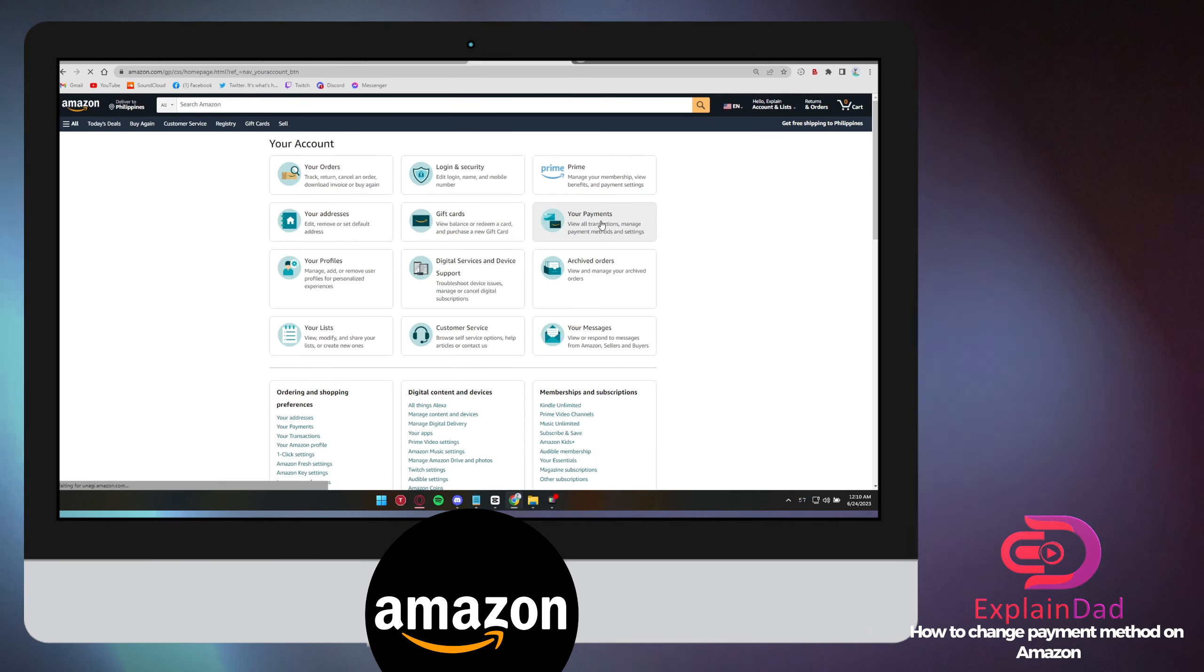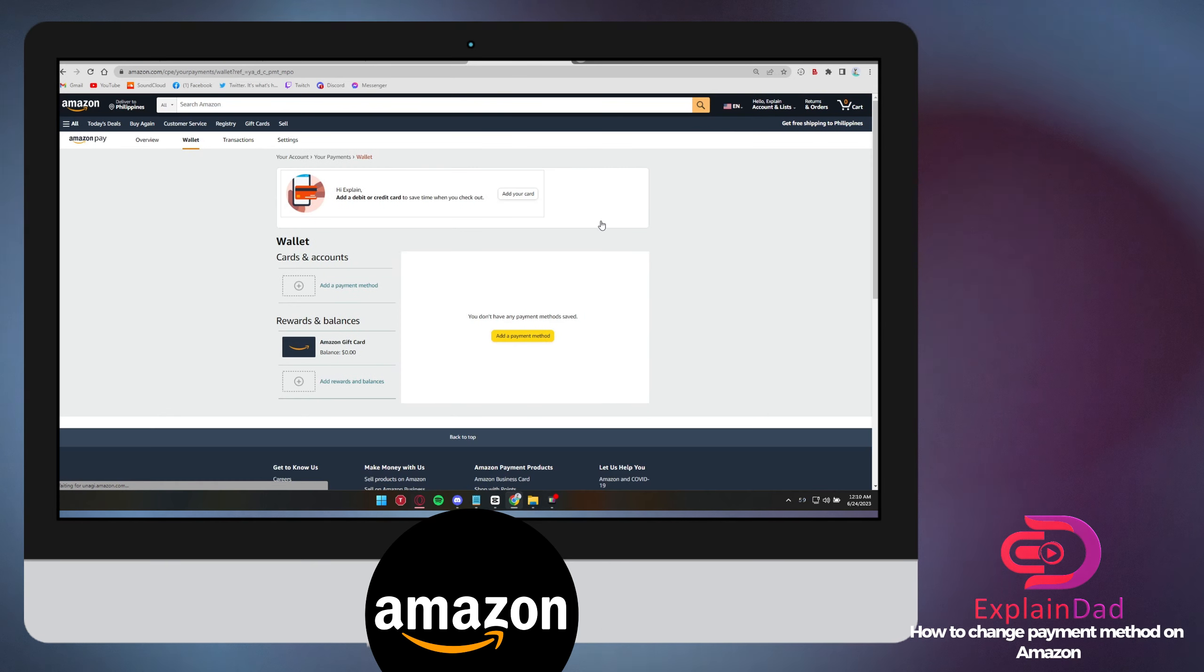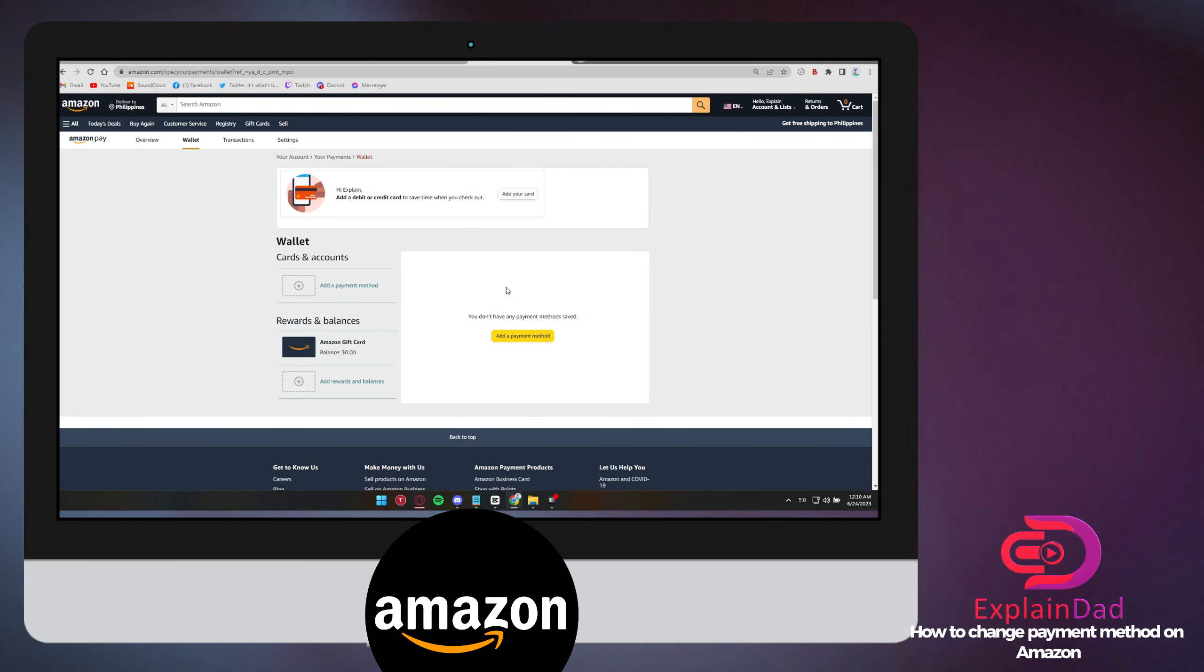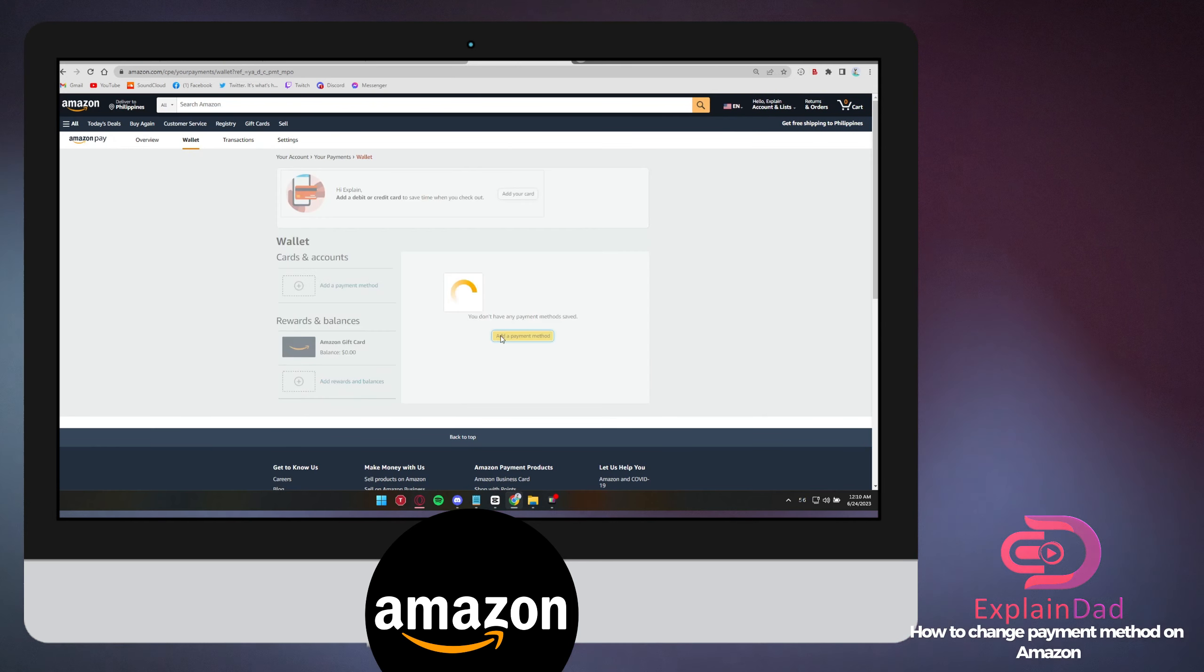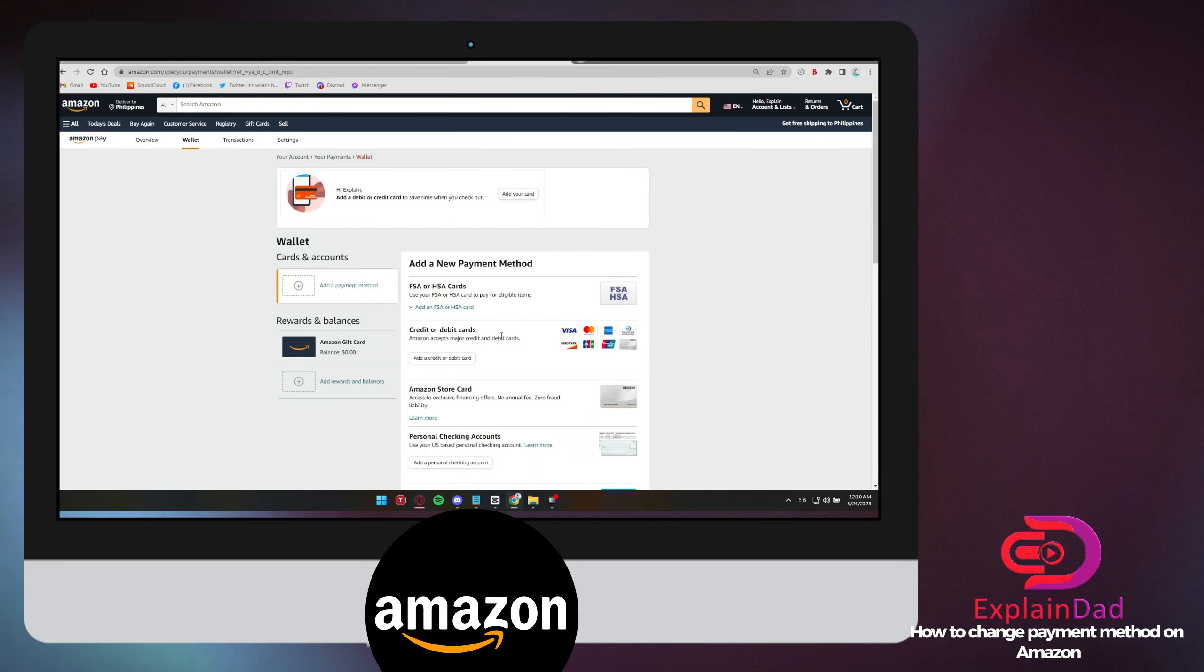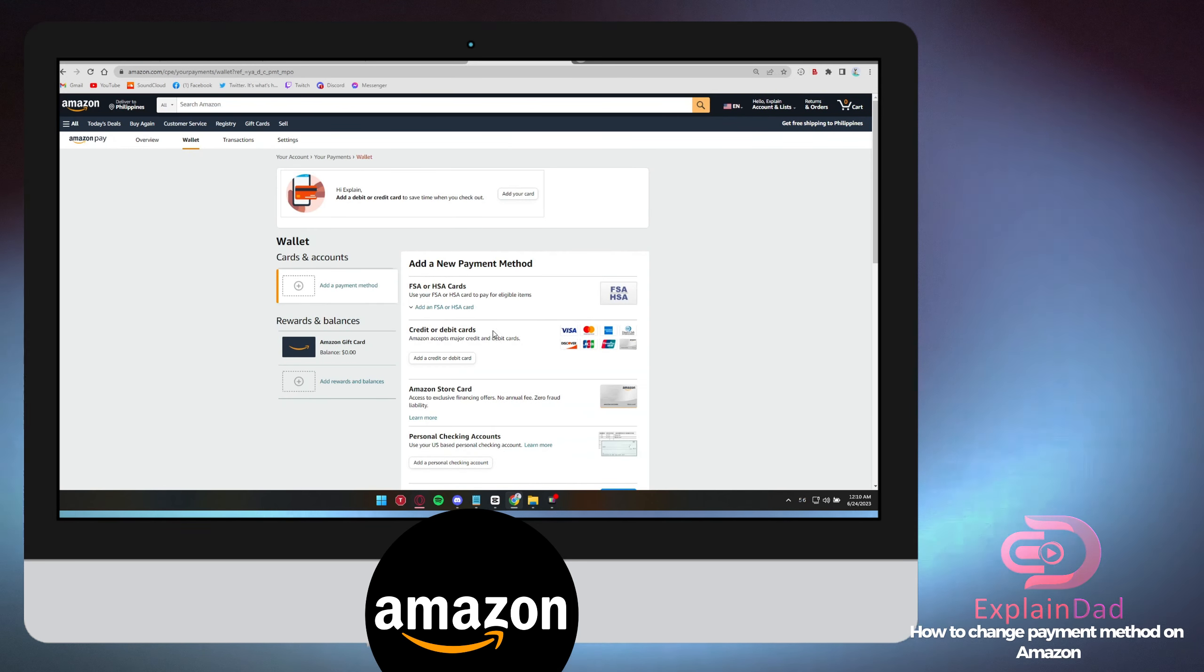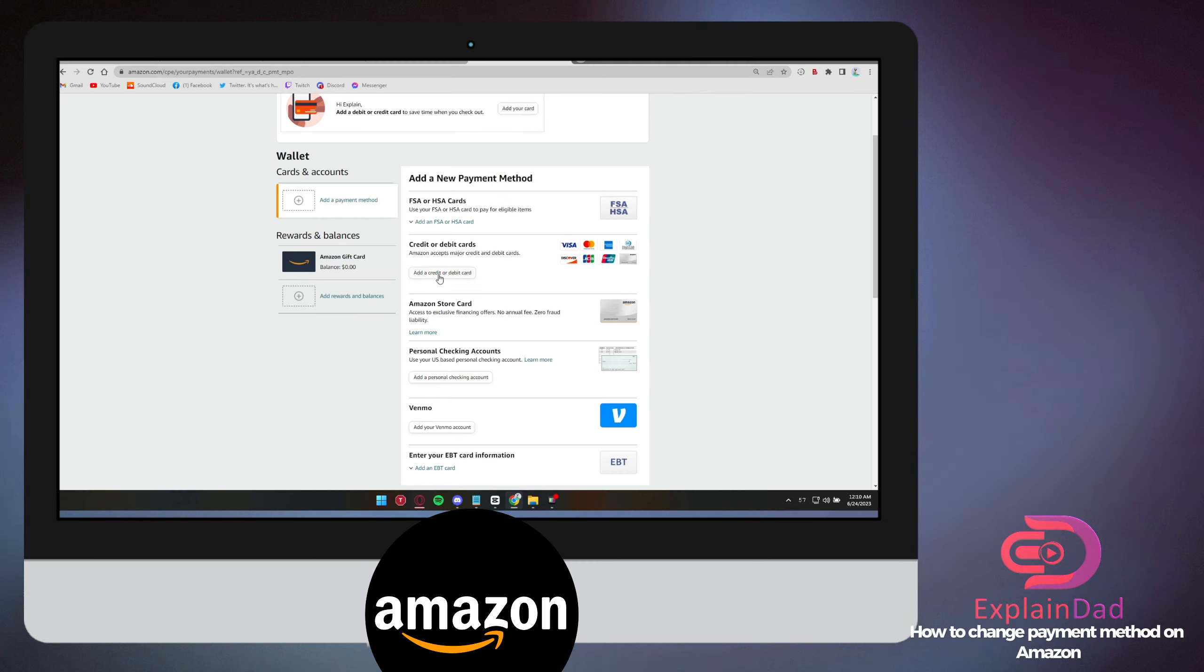Then click on Your Payments. In this section, you'll be able to find different types of payment methods that you can use when you buy products from Amazon.